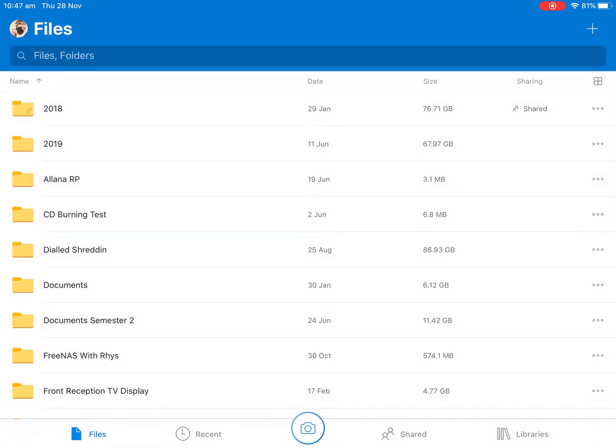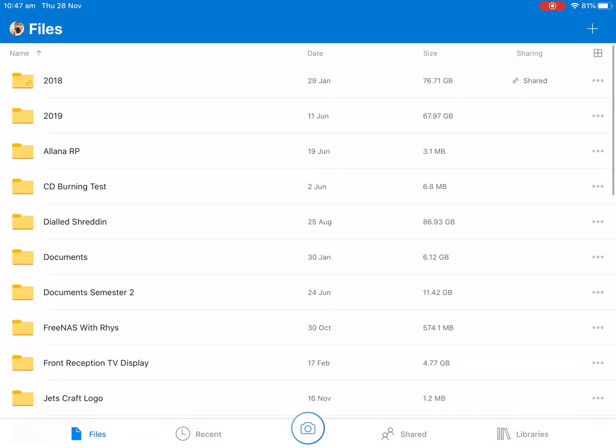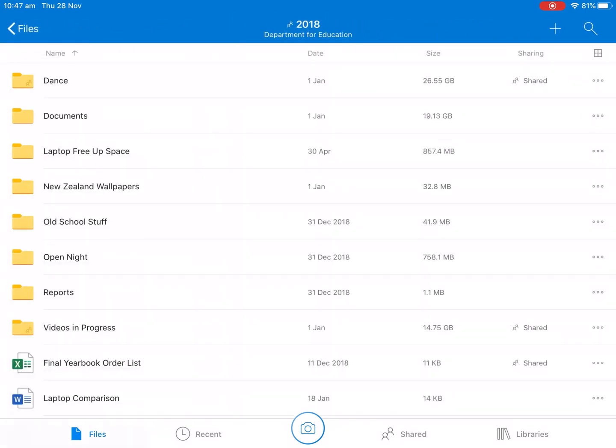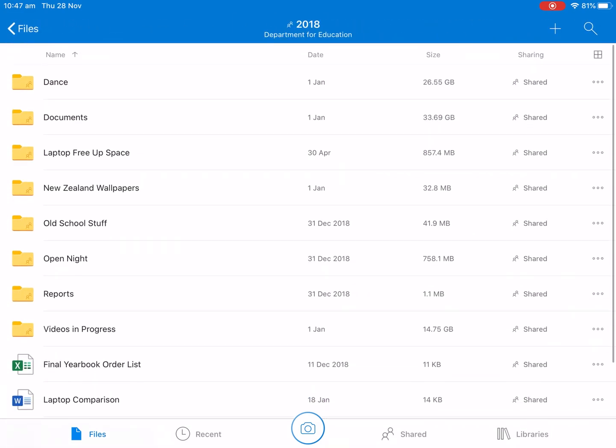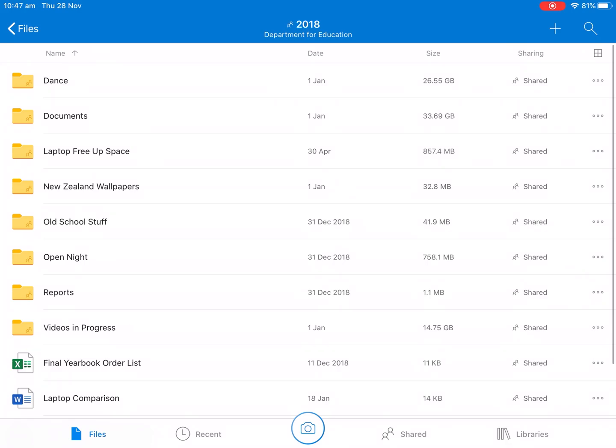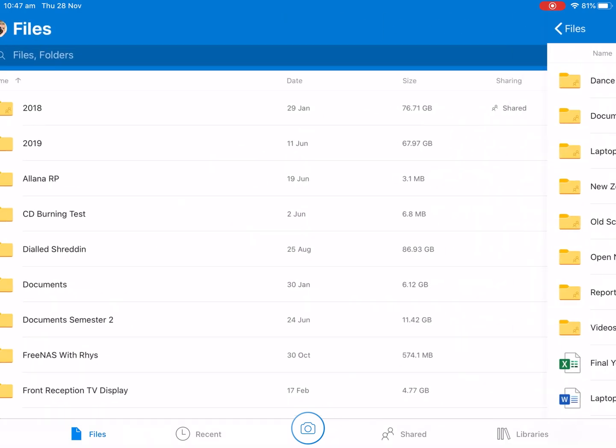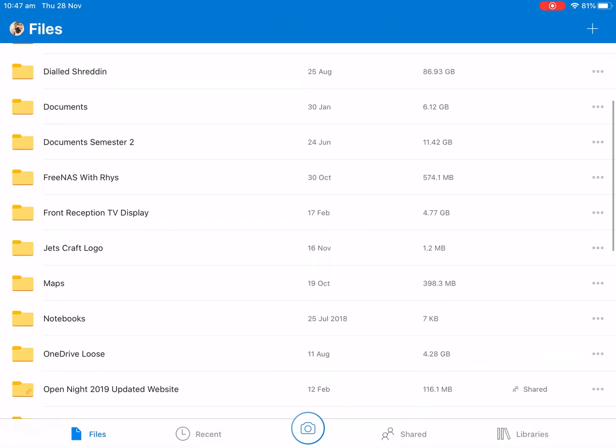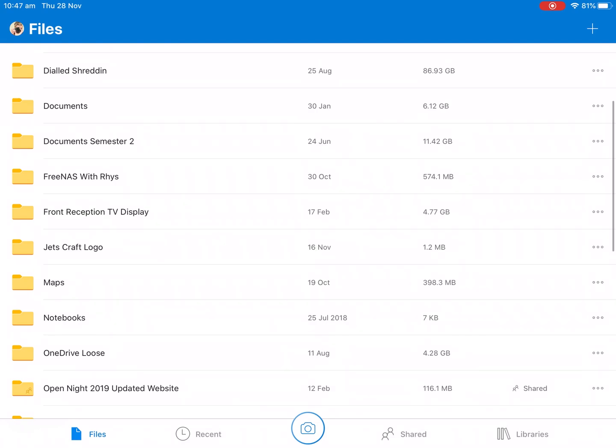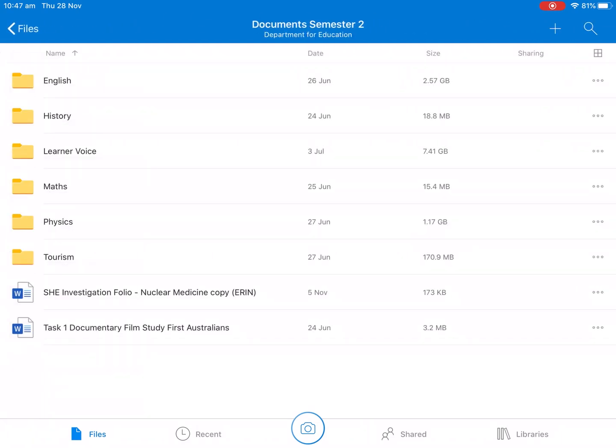But as we can see I have 2018 and 2019. So all my 2018 stuff is in here in case I ever need to get any folders or documents back. But as we can see I've got Documents and Documents Semester 2. We're going to look at the Documents Semester 2 folder and then I have all my lessons in here.